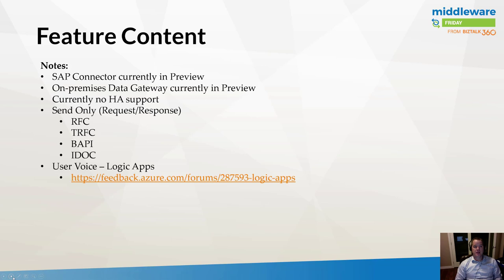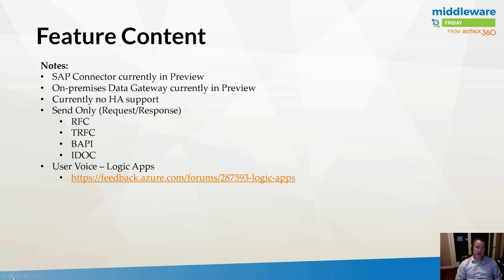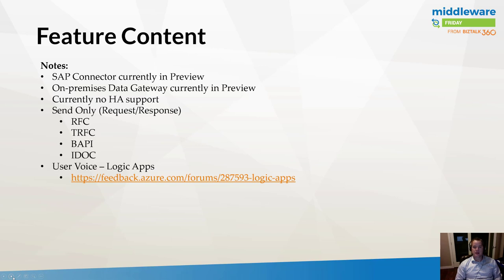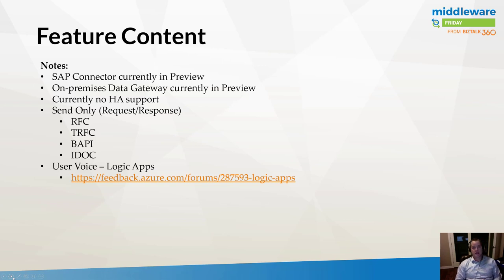Before we dive into the feature content, I figured it was worth putting together a few notes as we talk about SAP. The SAP connector for Logic Apps is currently in preview, as is the on-premise data gateway that is used to bridge the cloud with your on-premise SAP system. Logic Apps is an integration platform as a service and your SAP instance is traditionally or typically hosted within your data center. Currently, there's no support for high availability scenarios, so that's something to be aware of.